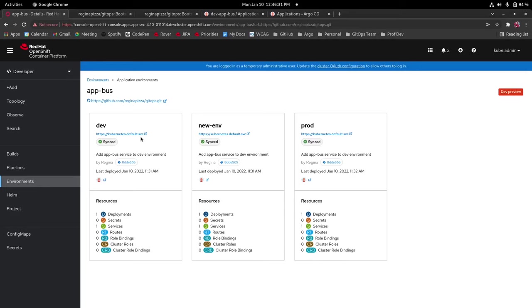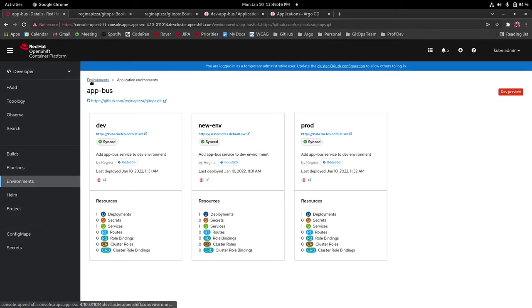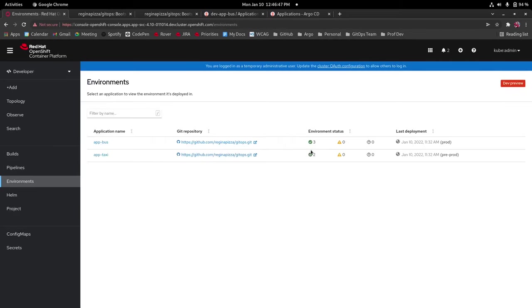Each environment has the environment name at the top as well as the cluster url and if it's not available it's going to tell you that the cluster url is not available there instead. It also tells you the sync status. Options for this can be synced, out of sync or unknown and this is the same sync status information that is reflected on the list page right here so as you see this one has three and this one has those same three.